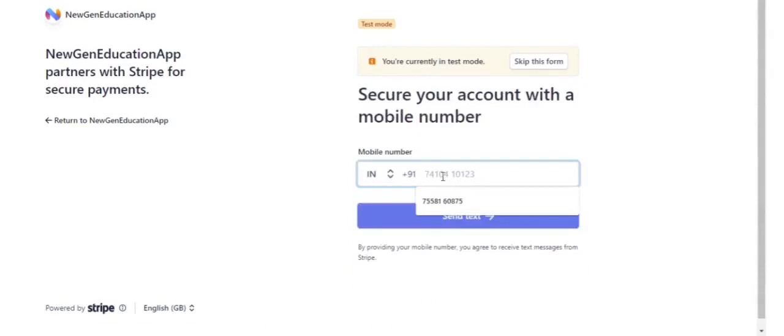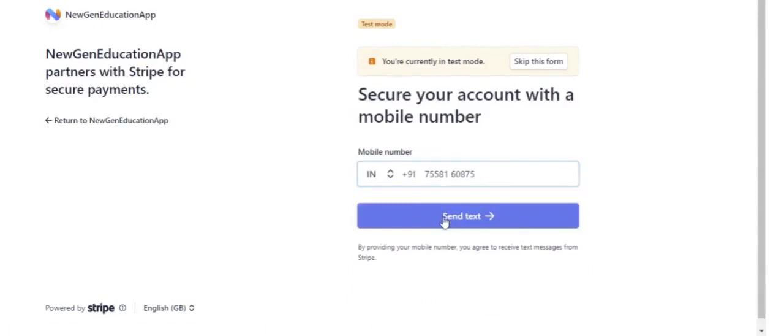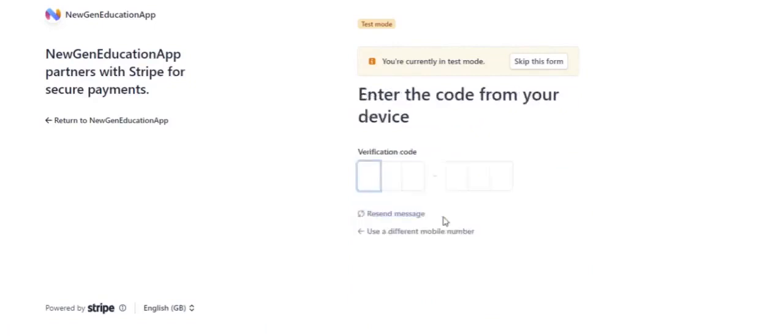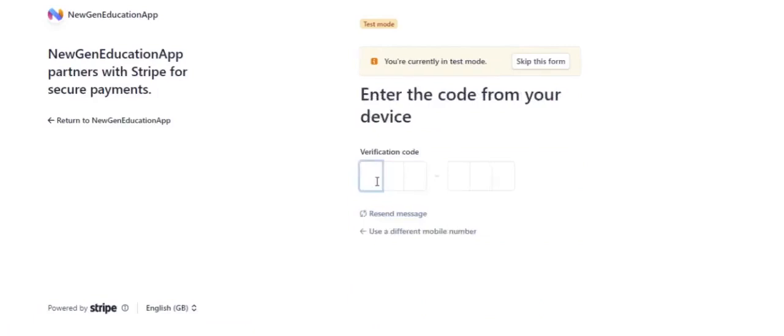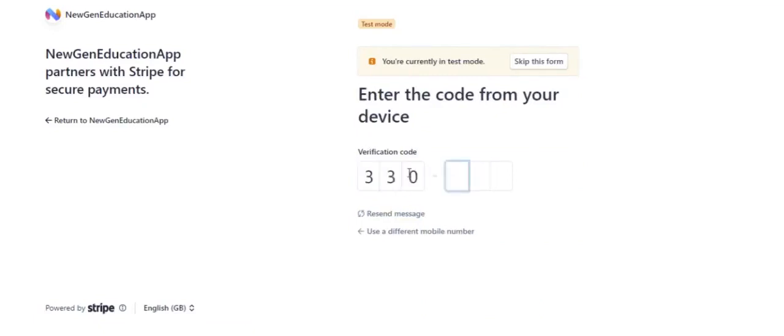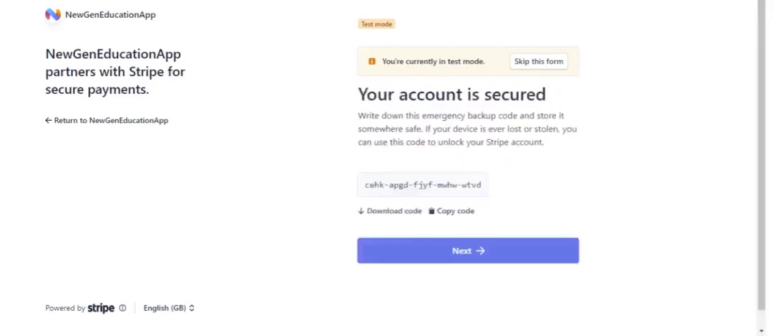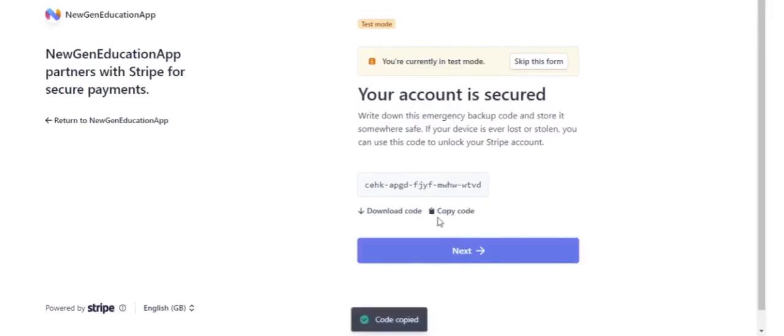Enter the mobile number. Click send text. Mention the verification code sent to your mobile number. You can copy or download the code. Click next.